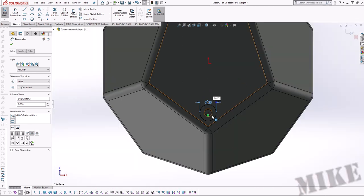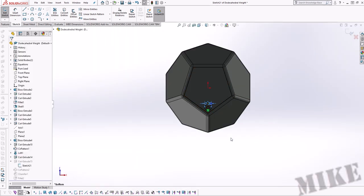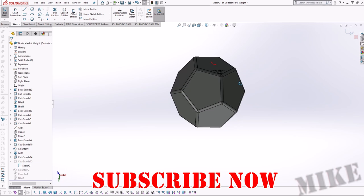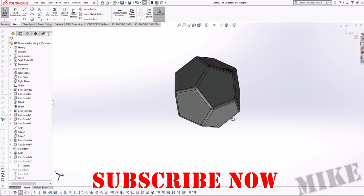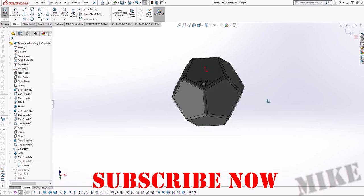Go ahead and subscribe if you haven't already. I'm Mike Thompson and thanks for watching. I really appreciate it.